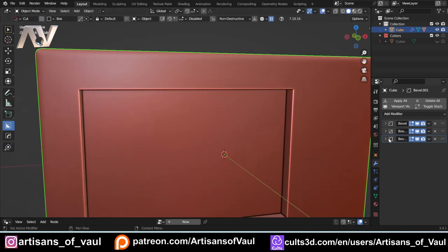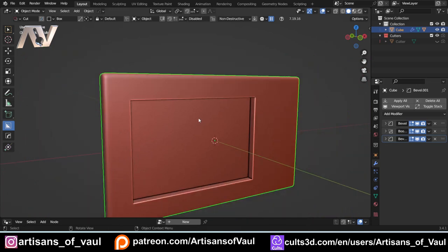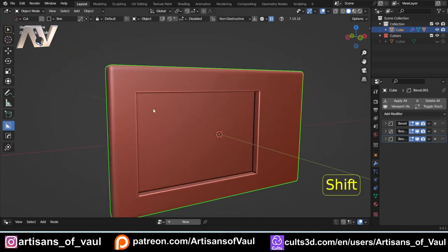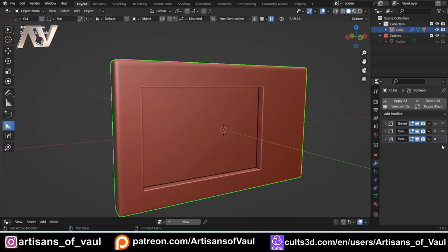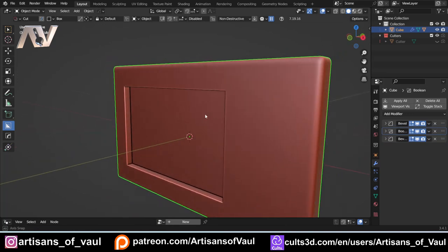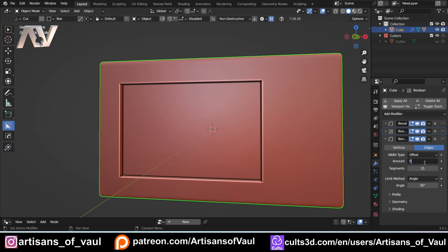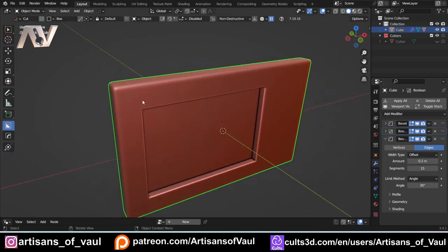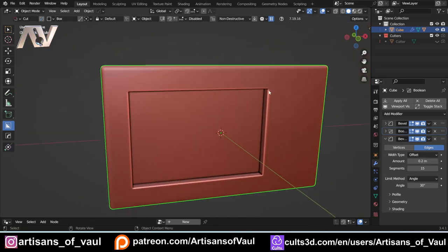We've still got the options here of fiddling around with our bevels. HardOps has recognized that this boolean needs to come above the second bevel so that it affects it. We could always drag it down and then it's not being affected by it at all, so we can always play around with our modifiers as we normally would. Let's come to this bevel and up it to 0.2.